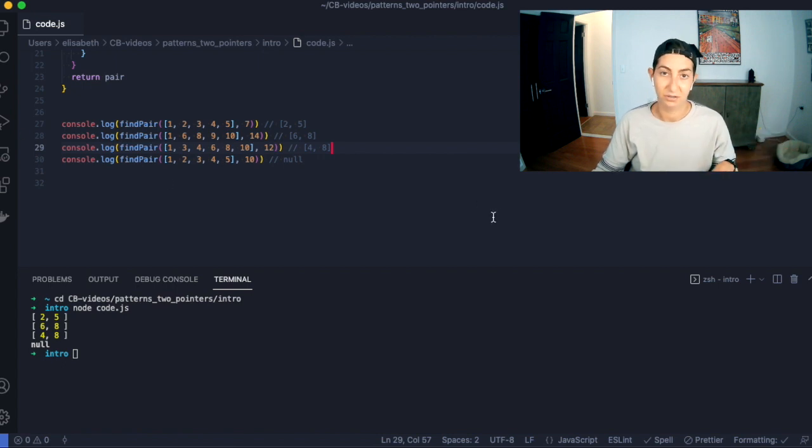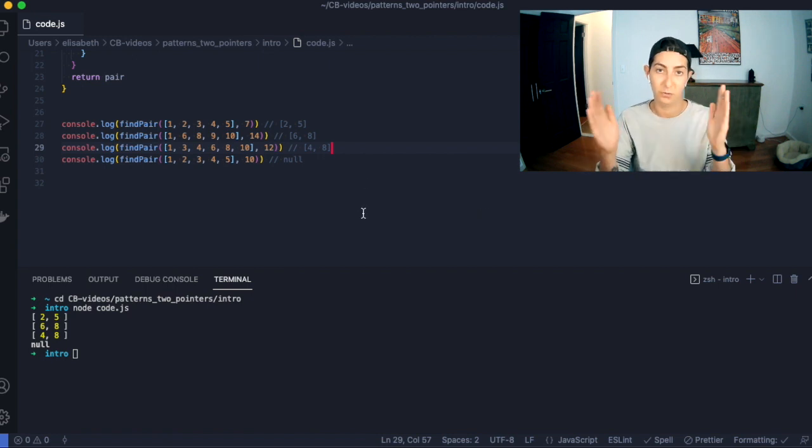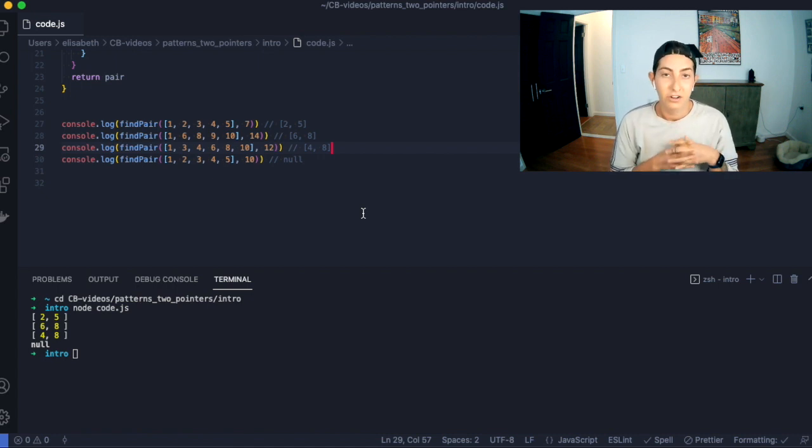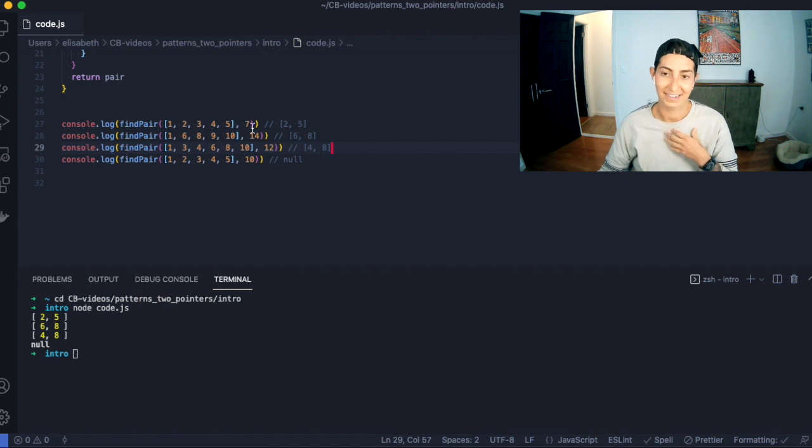I suggest you go through this with your own examples, really watch those pointers converge and move towards each other. Play around with it, because we're going to up the stakes next week and do something a little harder. This was a relatively easy problem just to get your feet wet with this brand new two-pointers pattern. I hope everybody had a really great holidays and new year — I think 2022 is going to be a good year. I hope everyone is well. I'll see you soon. Bye.